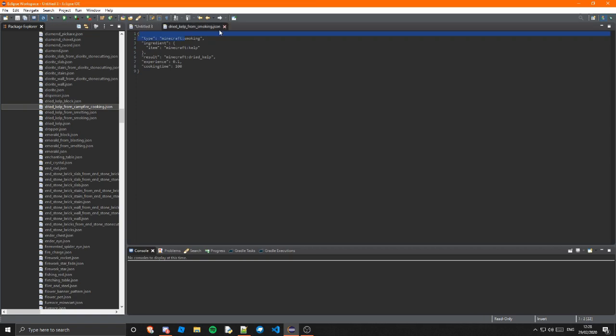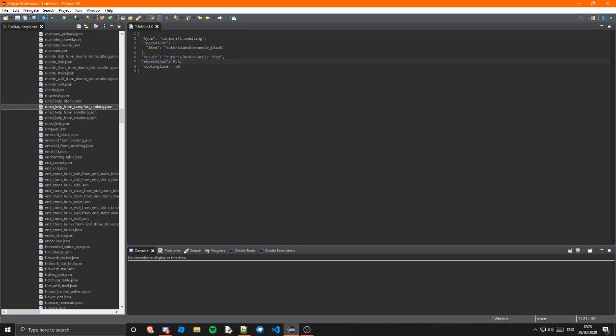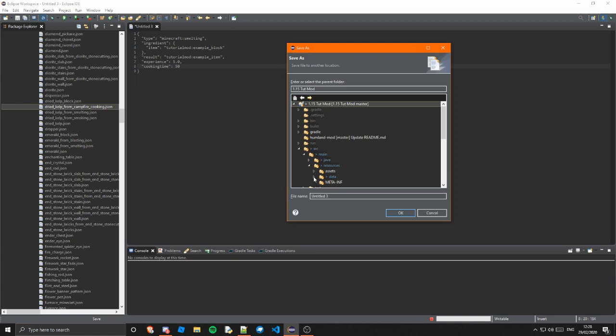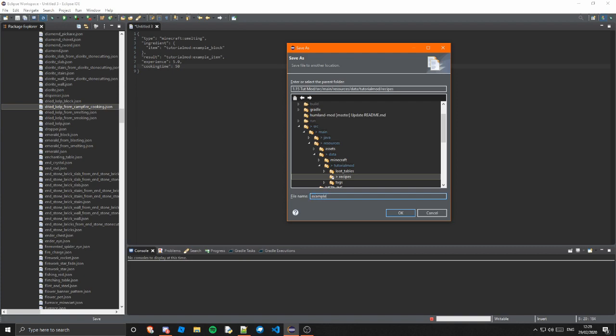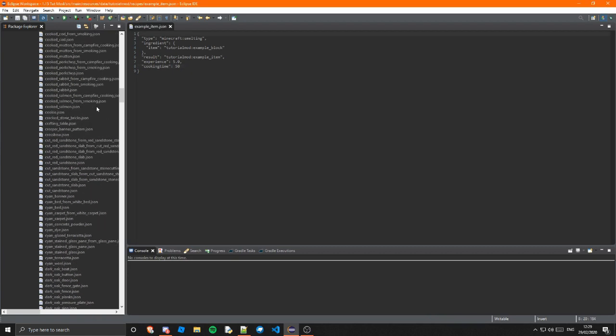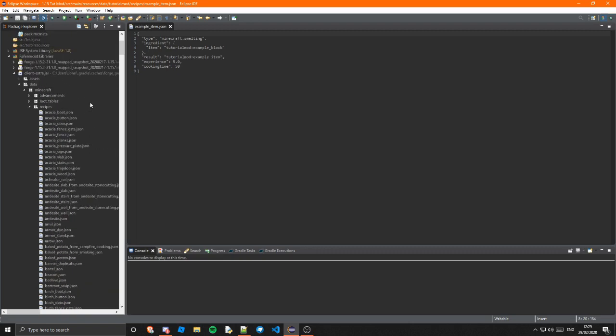But yeah basically this is the ingredient so the thing that you want to smelt this is the result so the item that will come out of smelting this is how much experience you get from it so the default for most ores is 1.0 but I've set it to 5.0 I don't know why just why not and the cooking time that is generally 200 but I've set it to 50 just to have it go a bit faster which I think will be interesting and once again you just need to save that tutorialmod source main resources data tutorialmod recipes and I'm going to name this example underscore item dot json you need to make sure it's a json because that's how recipes are formatted.